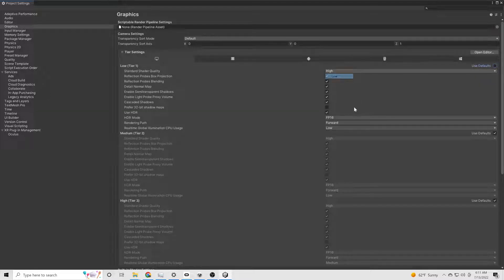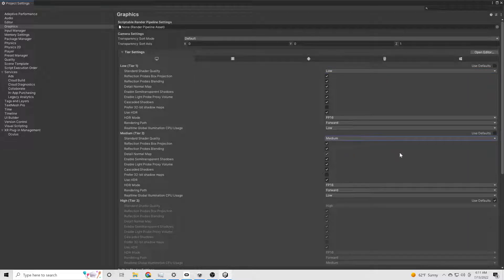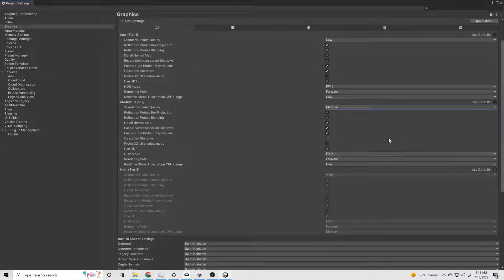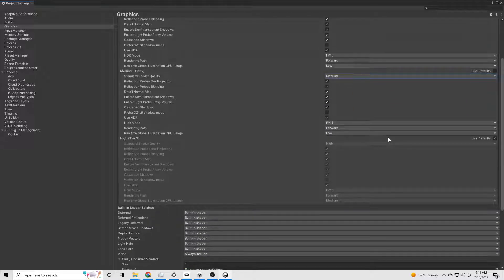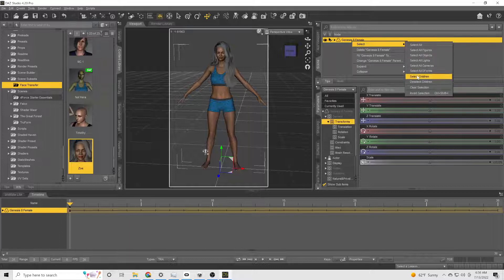And under graphics, we're going to go in here and we're going to switch it so that we have low, medium, and high.